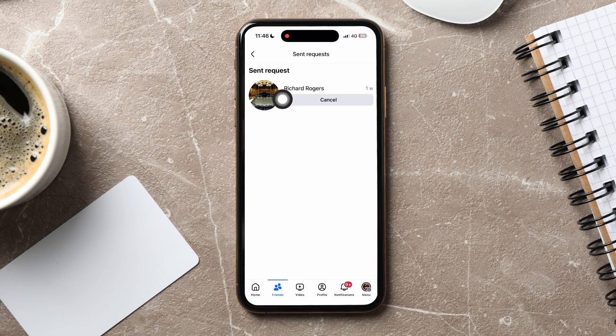Over here, you can view all your sent friend requests on Facebook. Tap on any to view their profile. You can also cancel your friend requests from here.